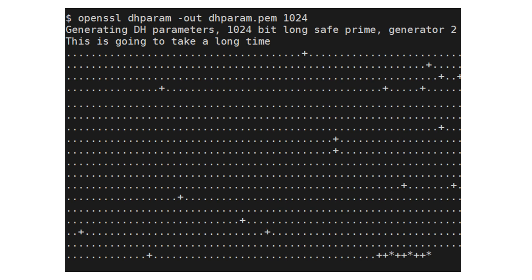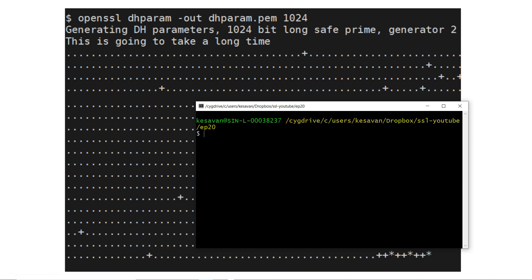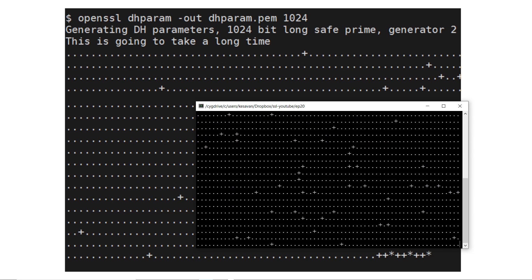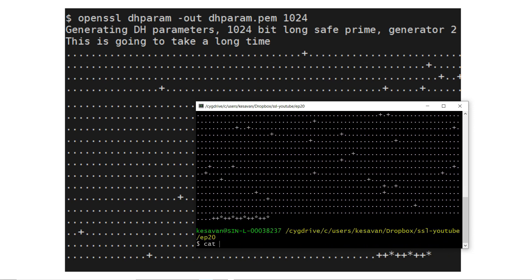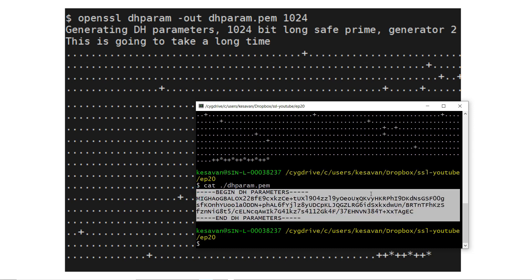Next, we are going to do some practical exercises using OpenSSL command line. You can use the OpenSSL command to generate DH parameters. The command is: openssl dhparam -out dhparam.pem 1024. It will take some time and generate the key. If you do cat dhparam.pem, you will notice it has created a file with BEGIN DH PARAMETERS and END DH PARAMETERS.